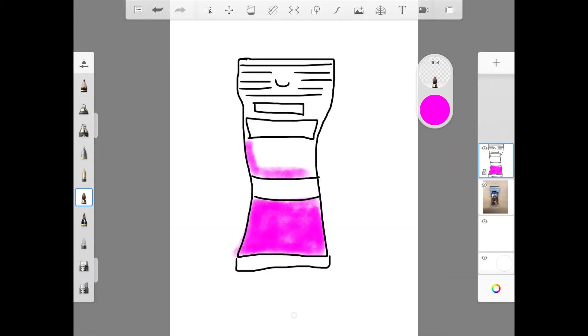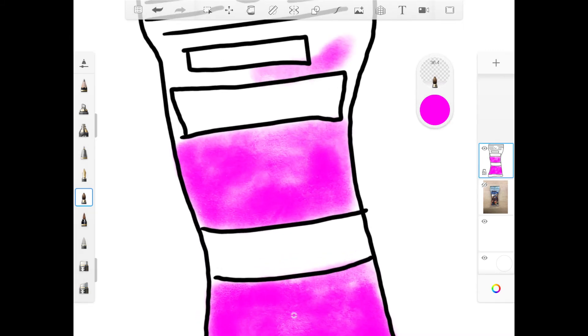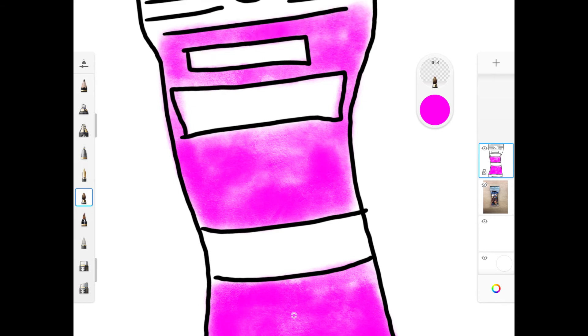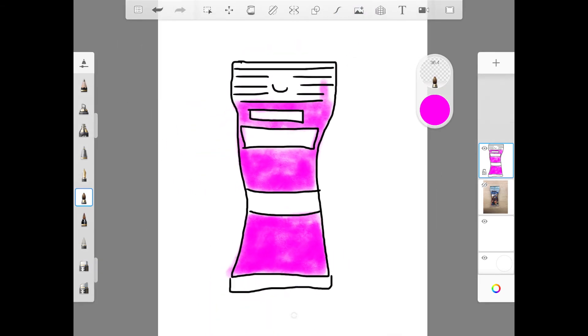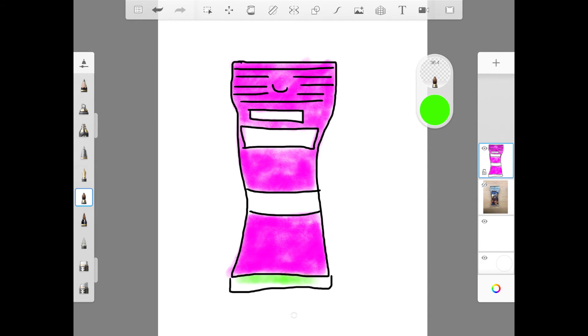Here's a helpful tip for when you're coloring. If you need to zoom in to get into a really small area, take your two fingers and pull them apart. That will let you zoom in on your drawing. To zoom back out, take your two fingers and push them back in together towards the center of the iPad.